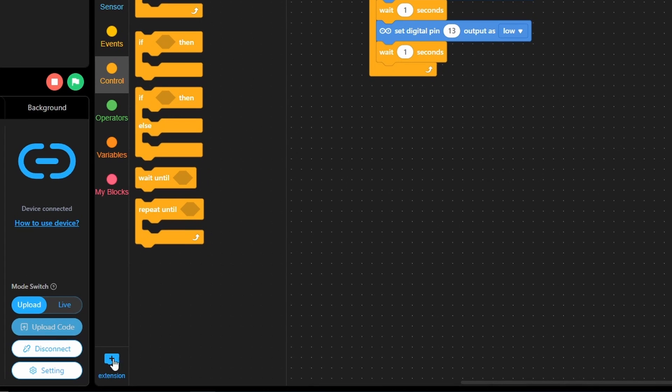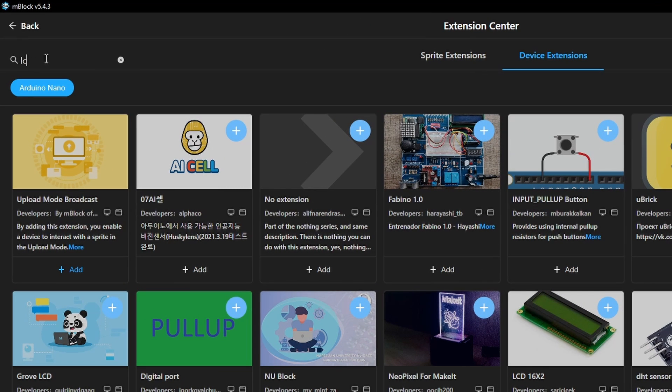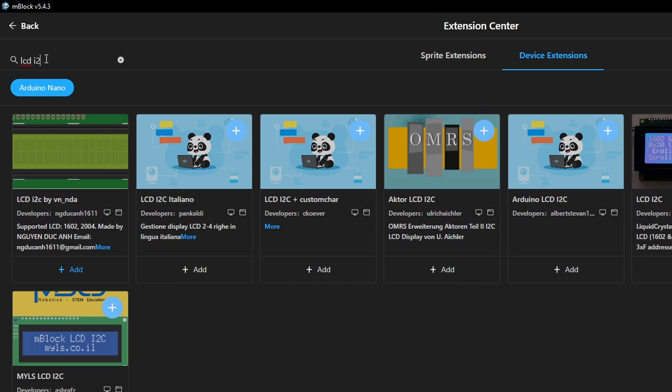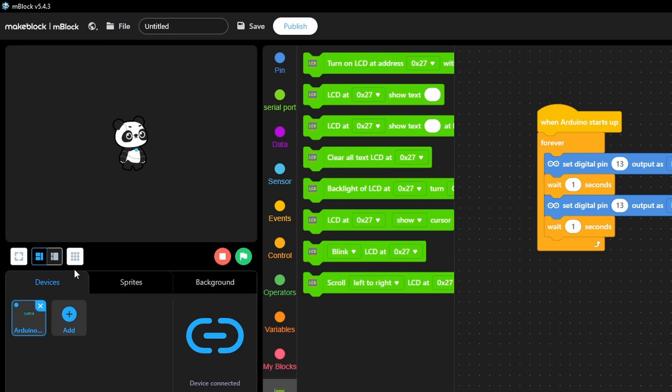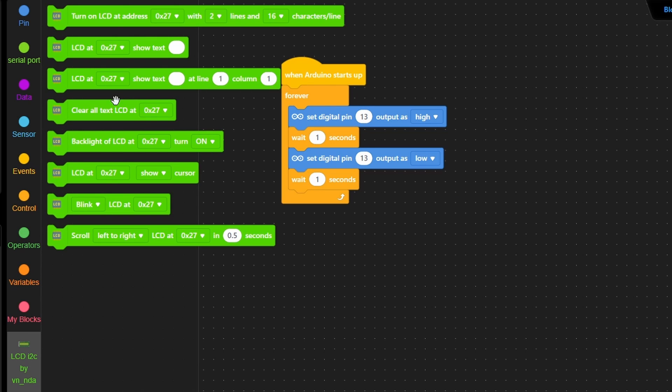To add an extension, we click on this button. Here I am going to search for LCD I2C. I think the first option is okay. We have to install it by clicking on it. Then we can add it using the Add button. Once you do that, you will see another section called LCD I2C. If you click it, you will see some functionalities that allow us to use the LCD display.